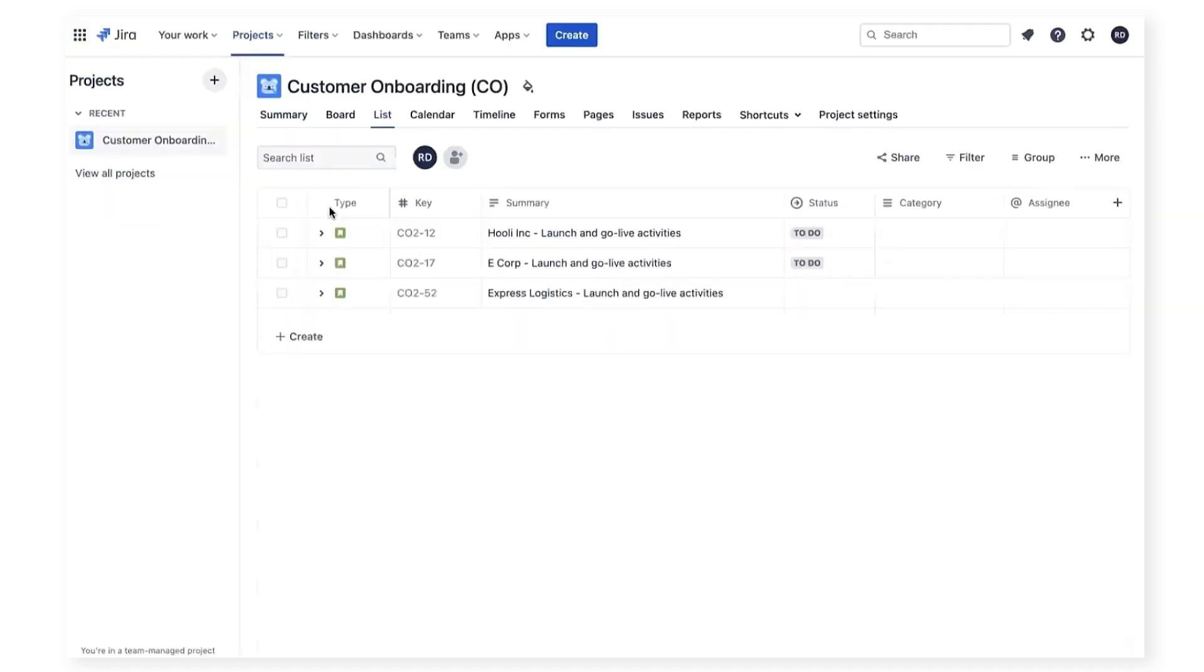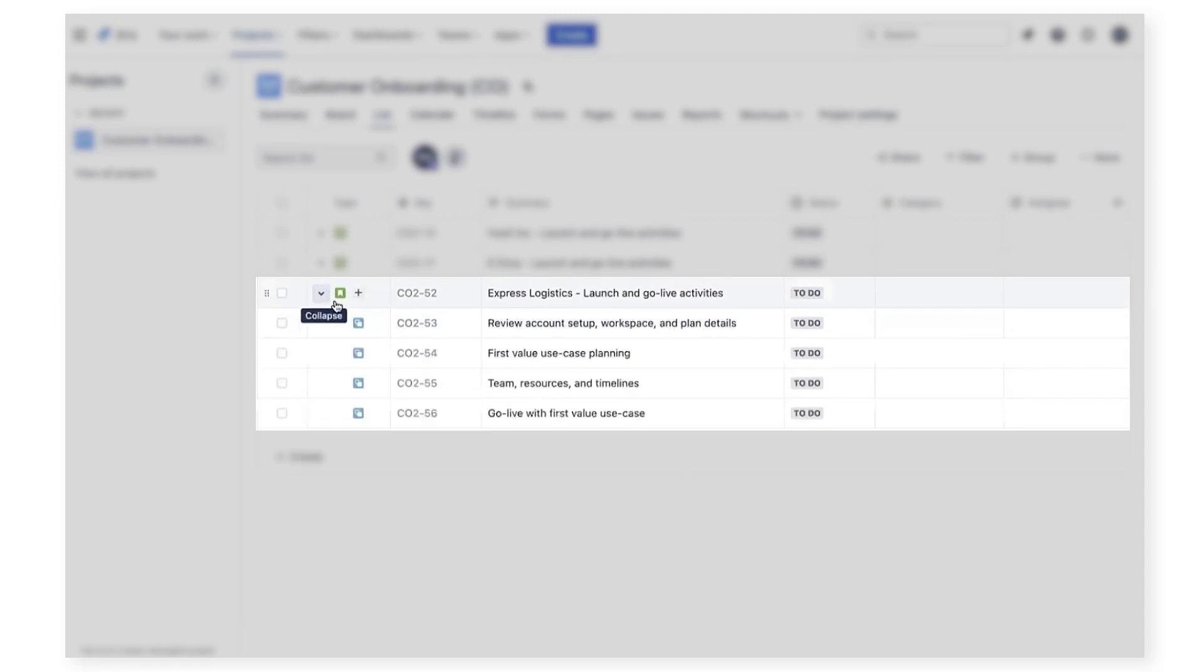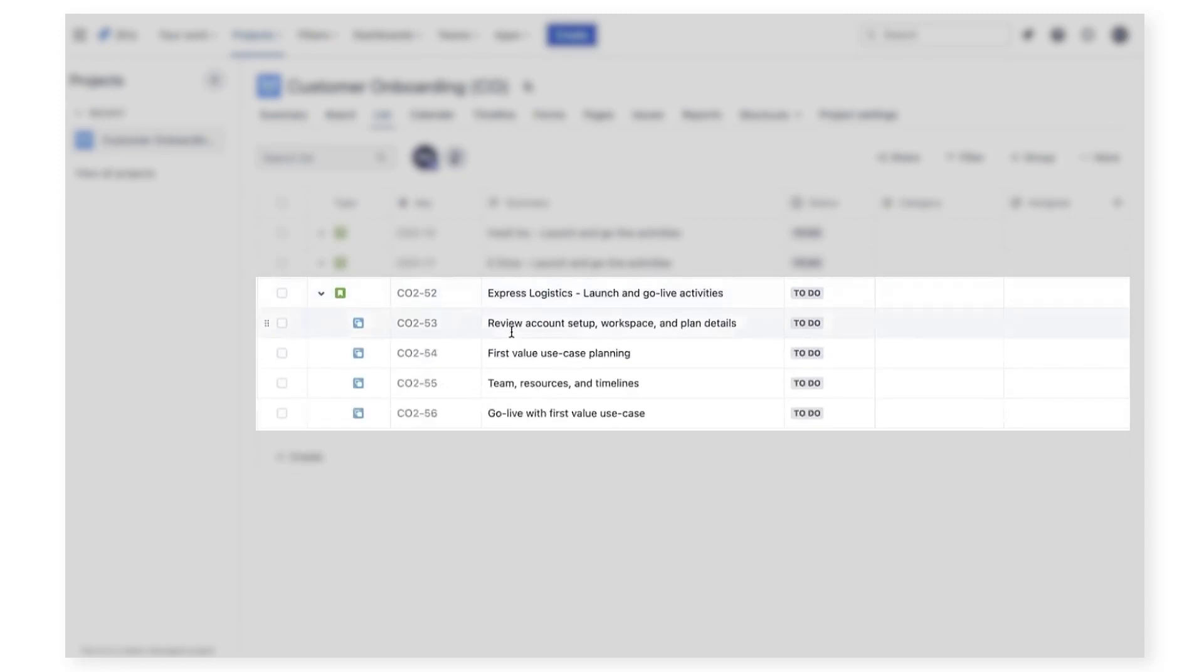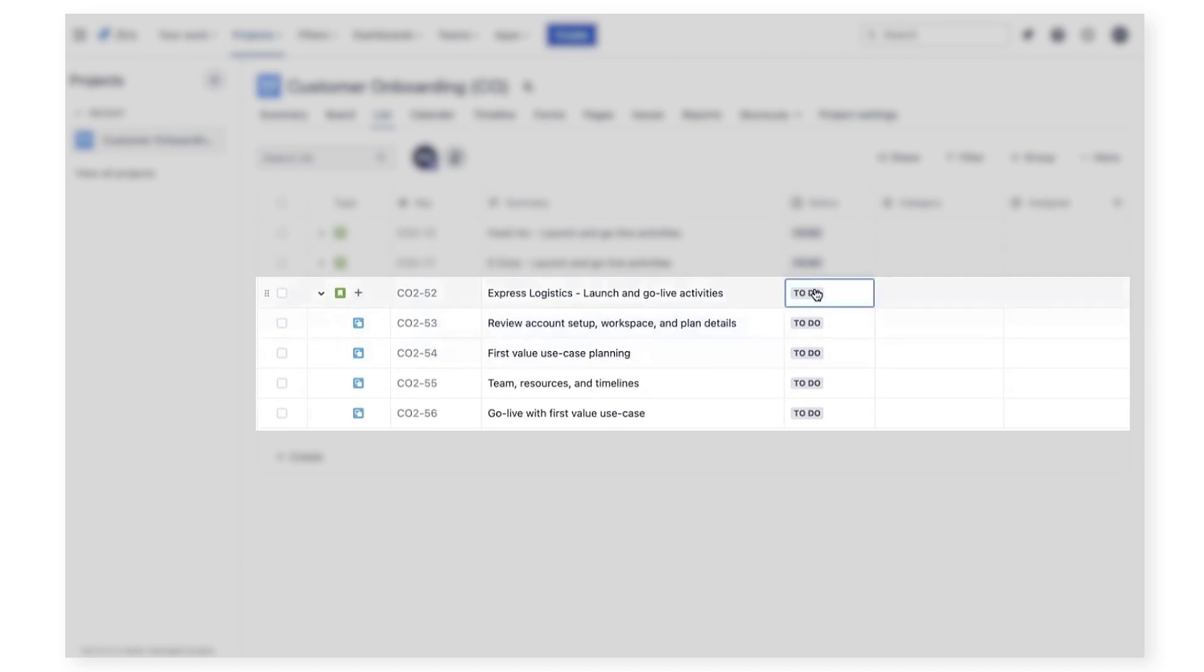Now let's jump into the activities for launch and go live, which is managed by the post sales team. So I'll switch over to a member of the post sales team as Ryan David and move over to Jira. As we in the post sales team complete various activities in the launch and go live process, we will update the status of these tasks in Jira and mark them as they're completed.